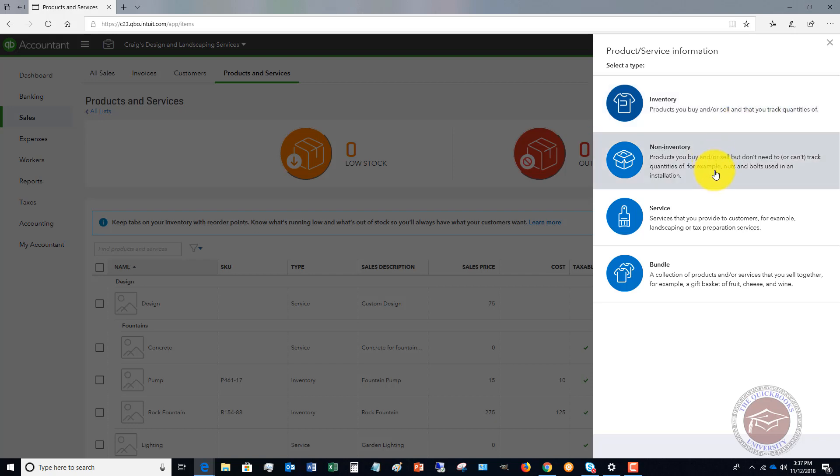Non-inventory. These are items that you buy and sell, but you don't need to or you just can't track the quantities of. It says on here, for example, nuts and bolts used in an installation. I had somebody email me about this recently, and it was a solar panel company. They install the solar panels and they sell all that, and they have a lot of nuts and bolts that go kind of with an installation, but they don't track those for inventory purposes, and they don't sell them individually. That's an example of a non-inventory part.